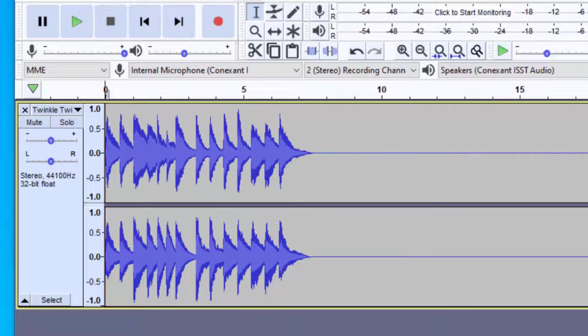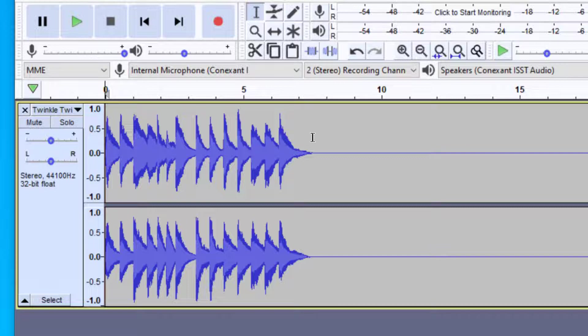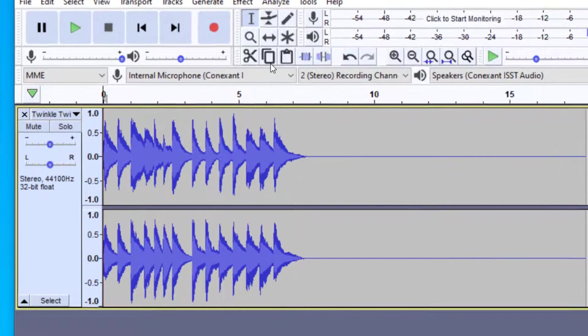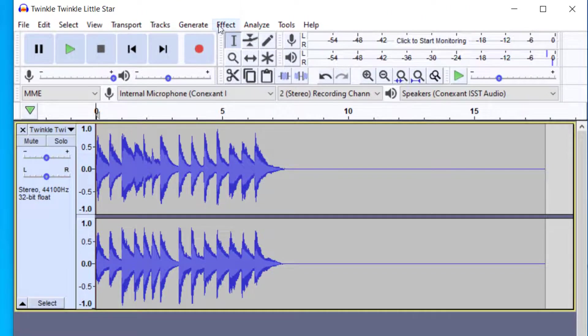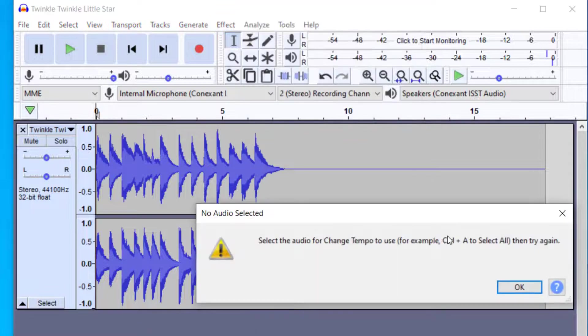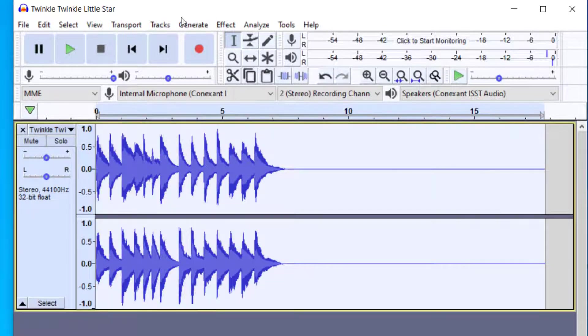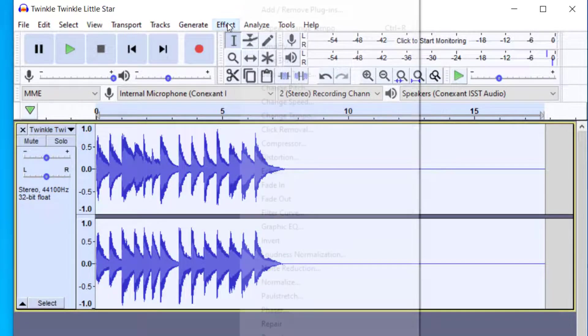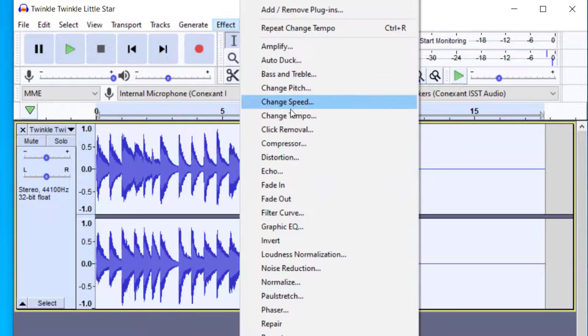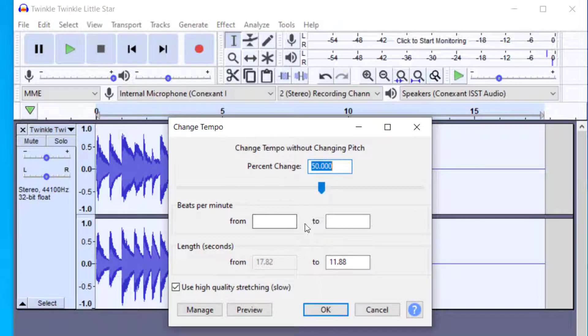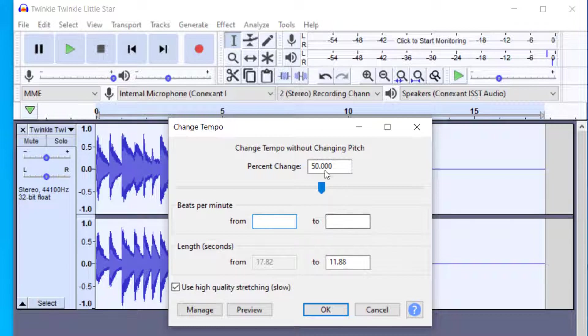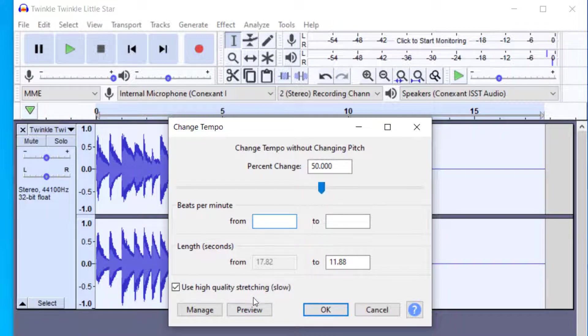So again, to recap, in order to change your speed of your piece without changing the pitch, just go up to your select whatever you like to select, go up to Effect, Change Tempo, and then you'll make sure you have a selection. So Change Tempo. And then you've got this where you can change. You actually can also change it from a certain beat per minute as well instead of doing the percent change.